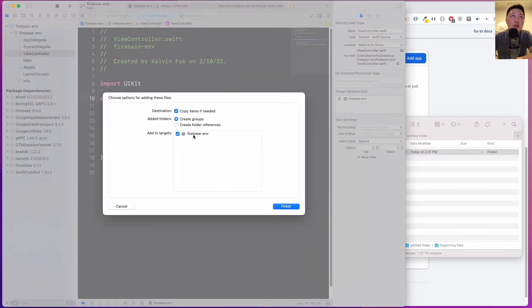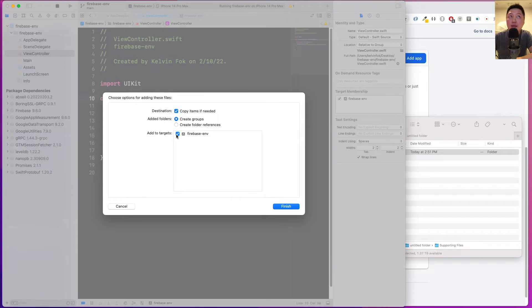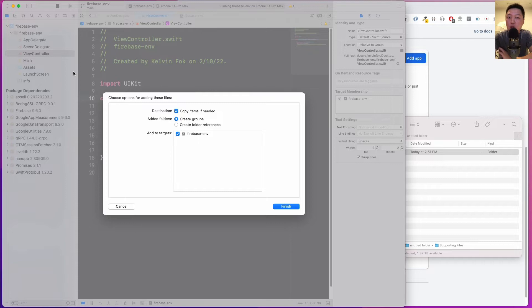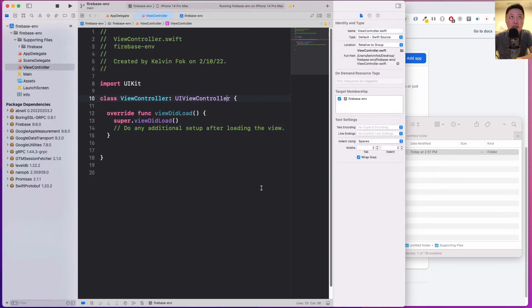Once you have this, I'm going to copy this inside here. I want to ensure that copy items if needed is being checked. The one thing that's very important is that I want to uncheck this add to targets. Because if you check both files with the similar name, when you build the project, Xcode is going to complain because you have two files with the similar name and Xcode will get confused.